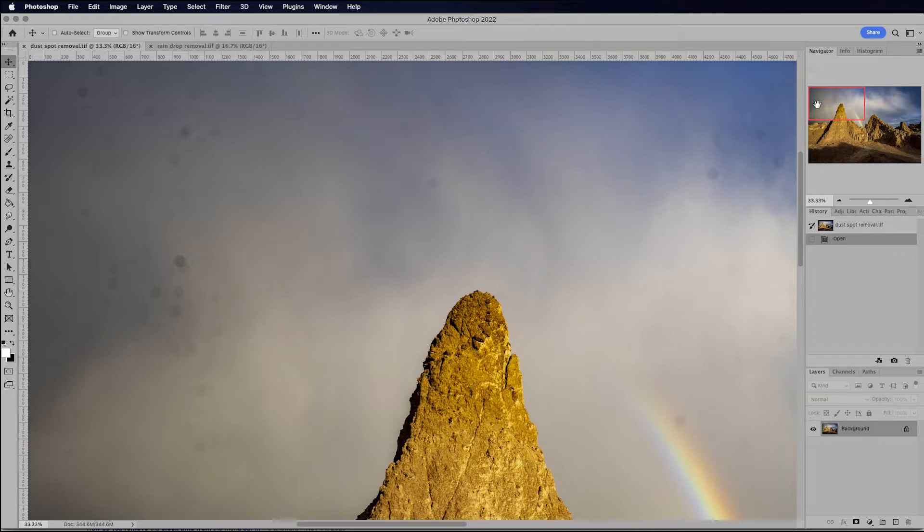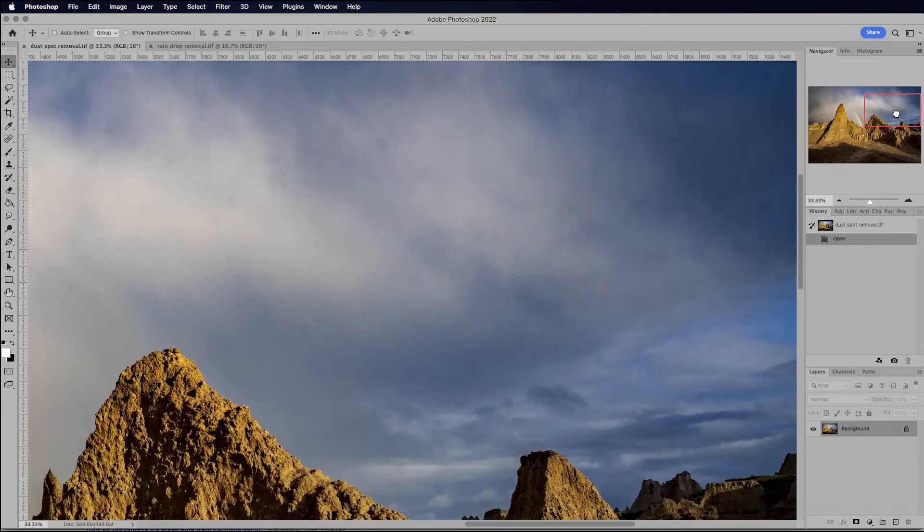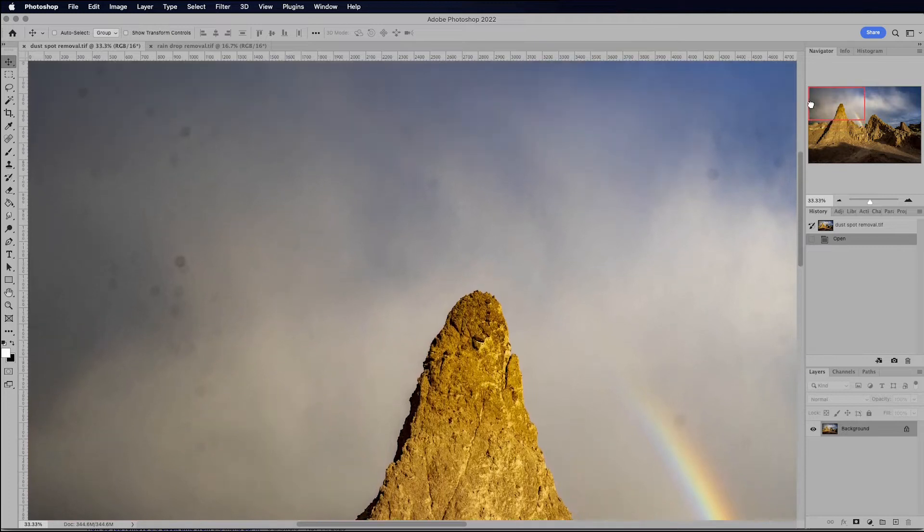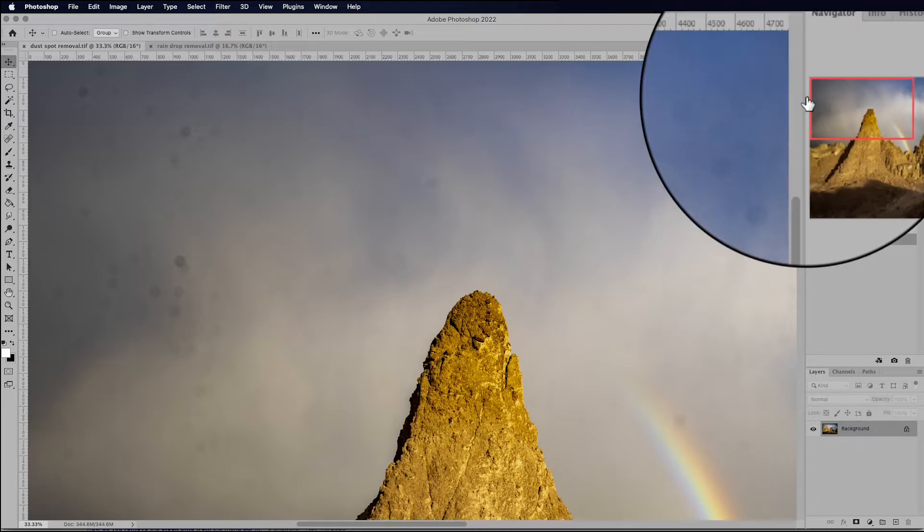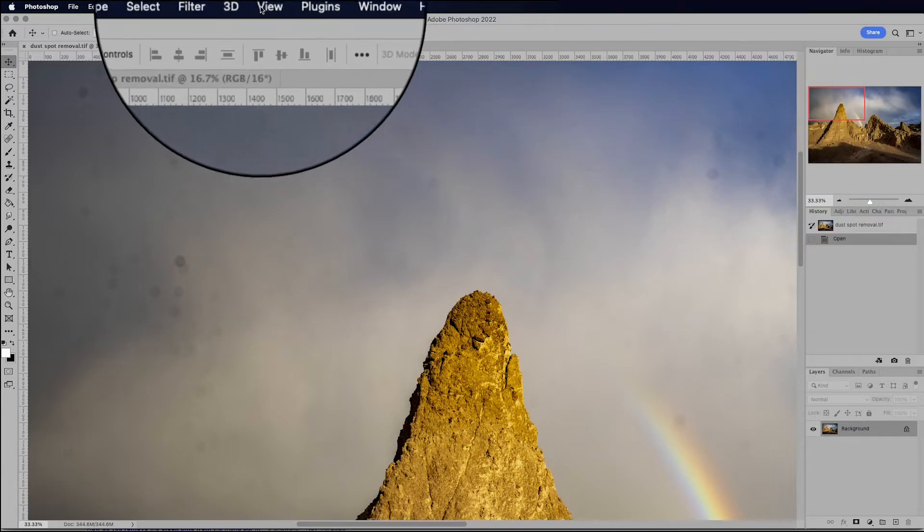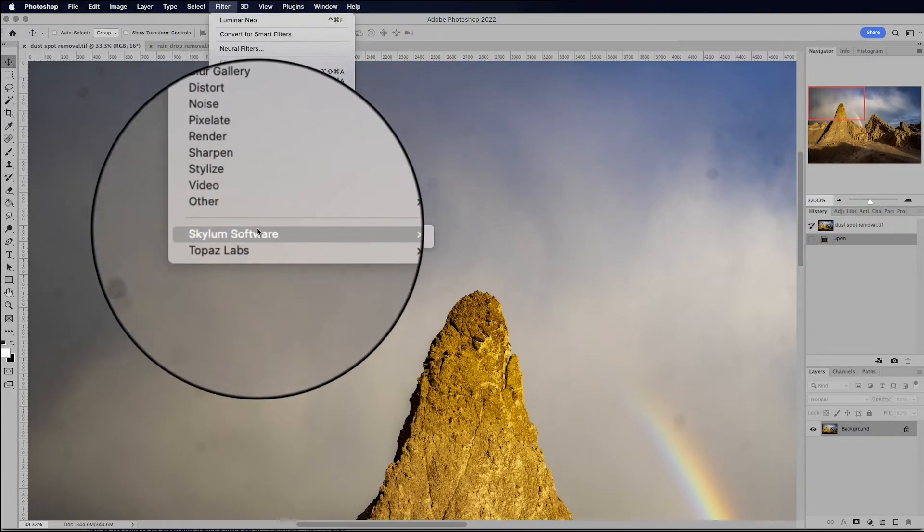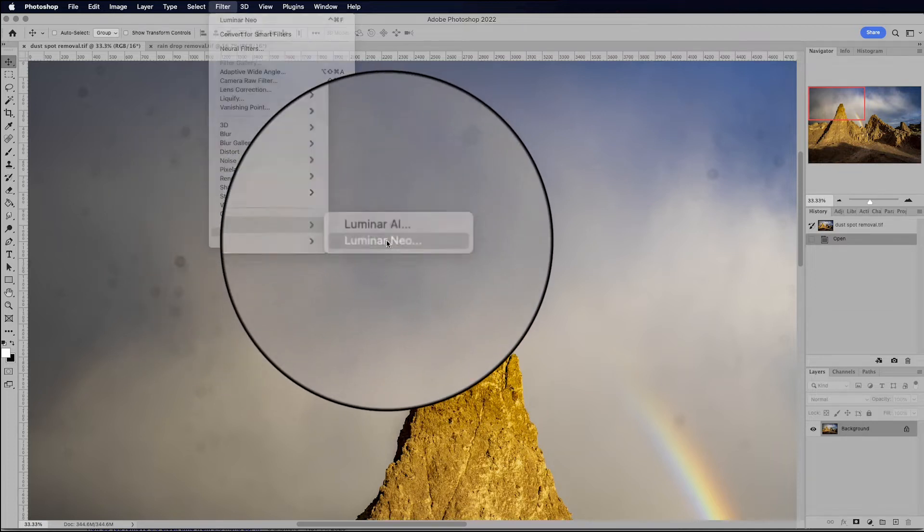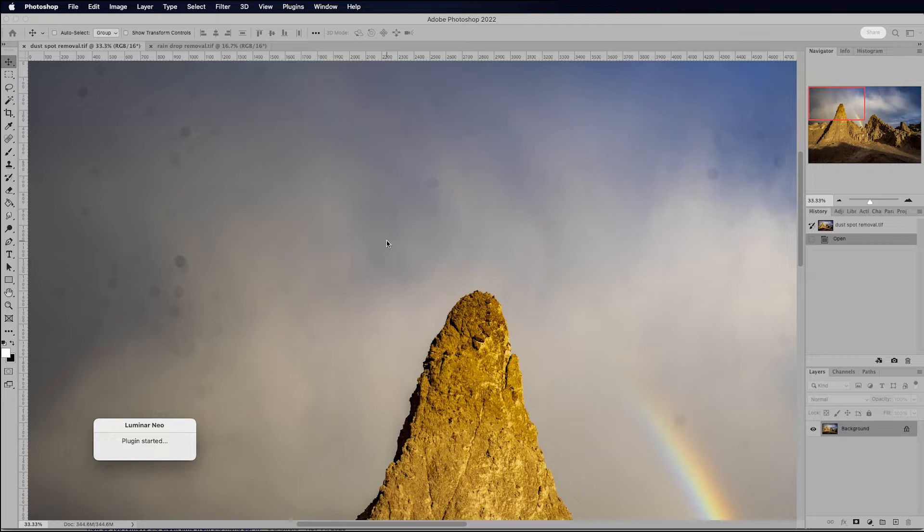And you can tell that my sensor was in desperate need of some cleaning before I took this photo. And so normally this would take me five or ten minutes doing some spot healing, some cloning, some content aware fill to clean up all this dust. But now I can very easily and quickly get rid of the dust by using Luminar Neo. So I'm going to go to Filter, Skylum Software, Luminar Neo. So I've got Neo already set up, and it just automatically works as a plugin with Photoshop.